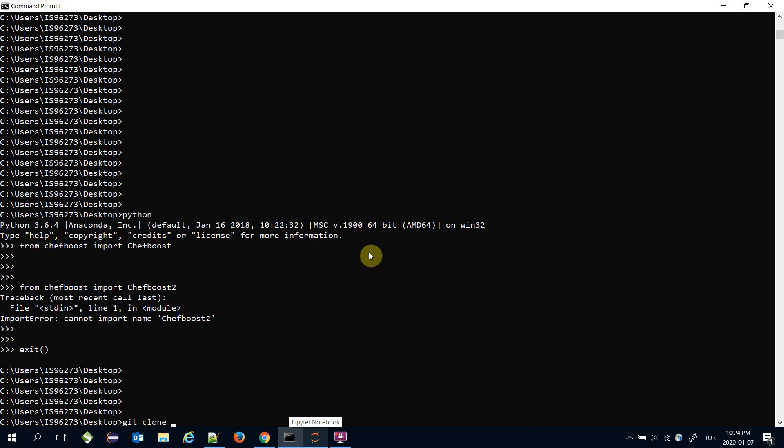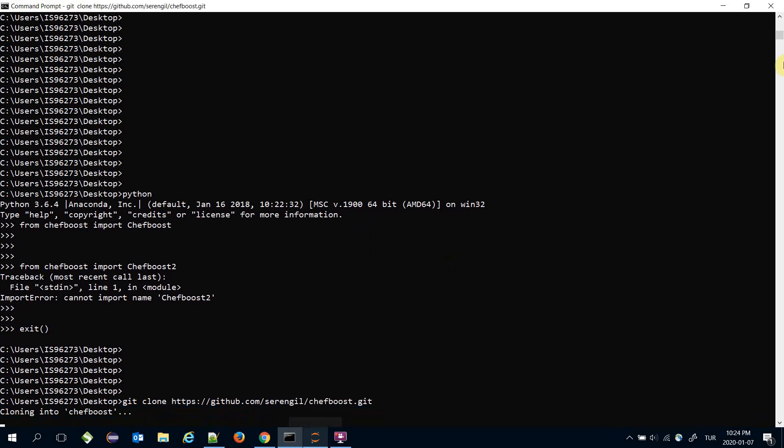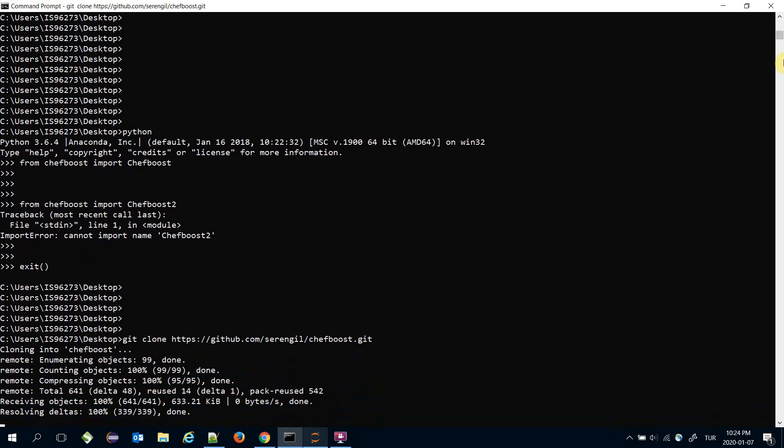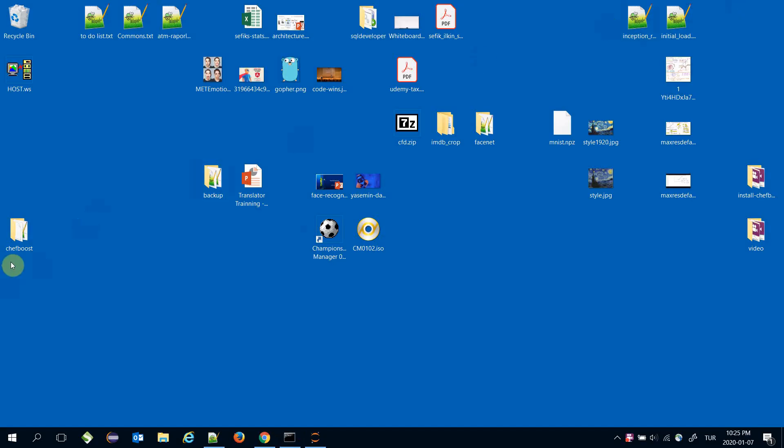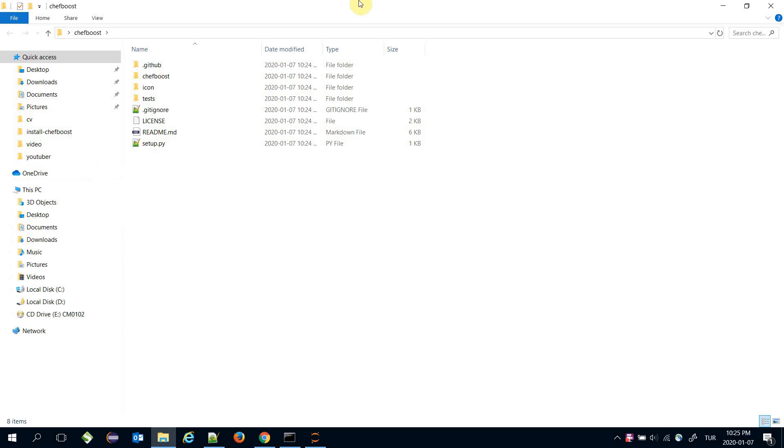Call 'git clone'. Calling this command will create a chefboost directory in your current directory.